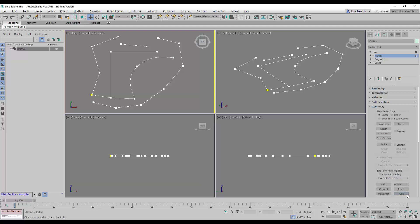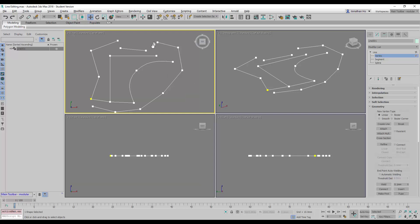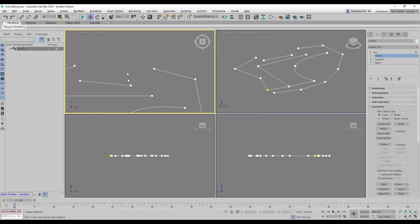Many times, lines that we either draw or import from AutoCAD become open-ended like this down here.